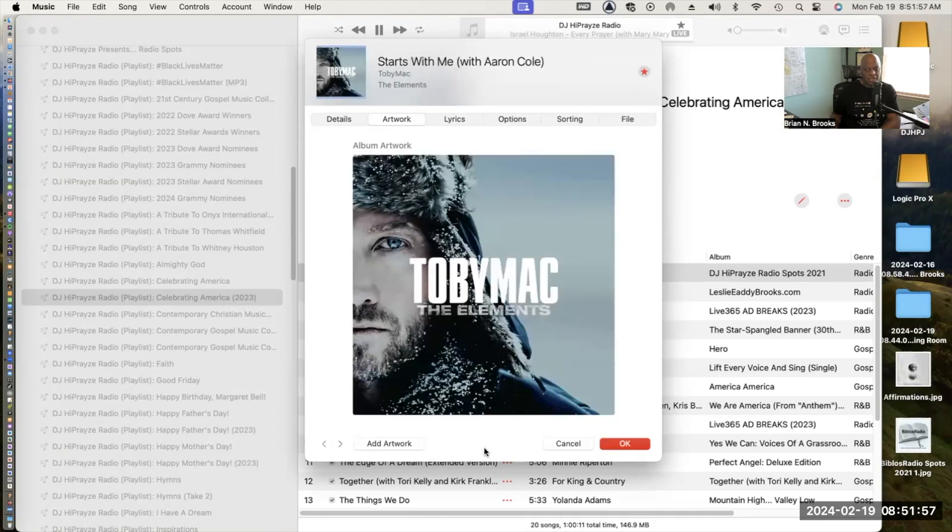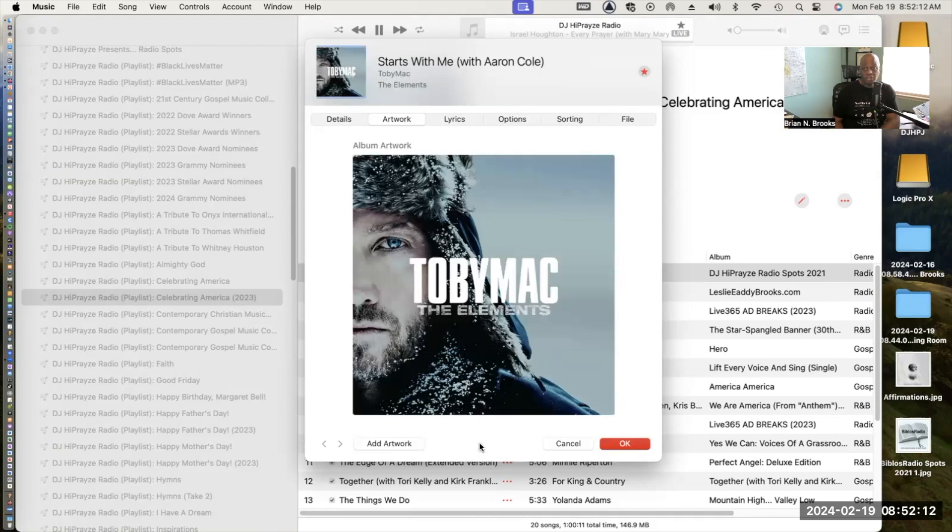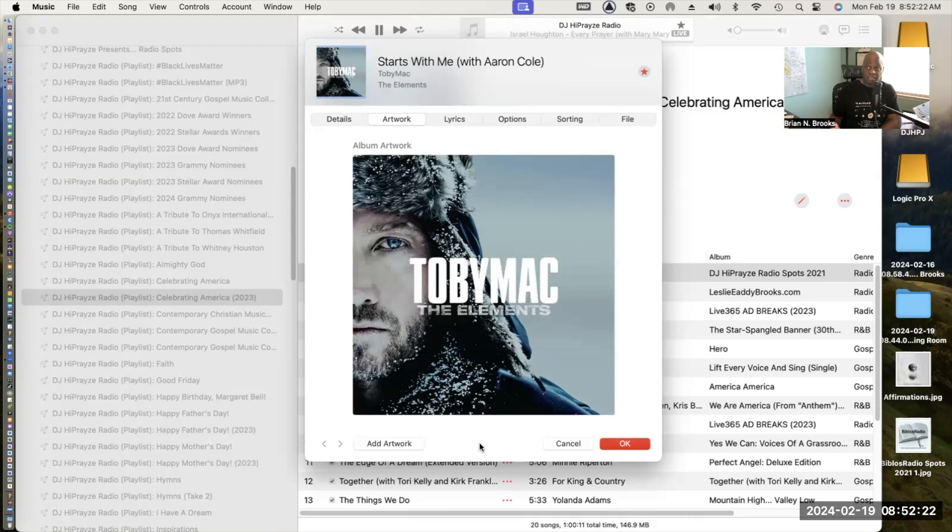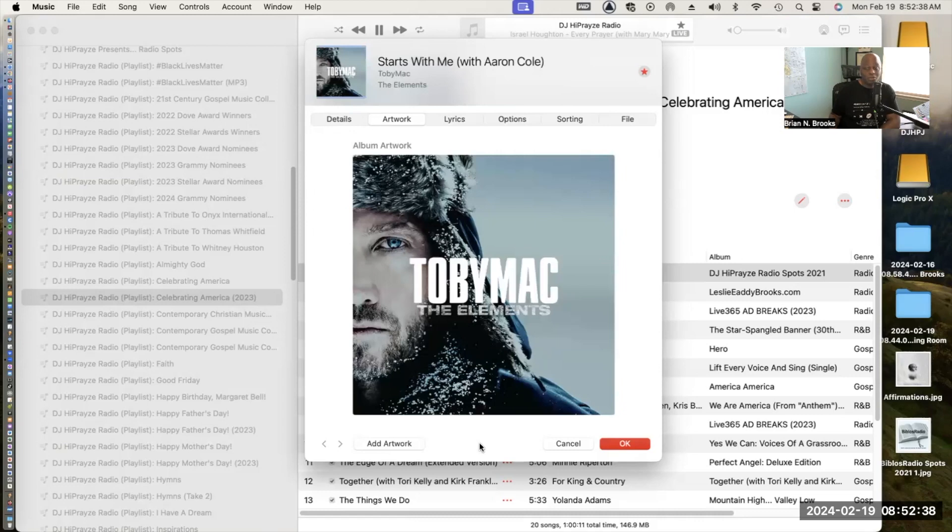Next we have a song that was a surprise to me. This is TobyMac from his Elements album. The song is entitled Starts With Me featuring Aaron Cole. I tell you, there are some bold statements in this song. If you've never heard it, you need to check it out. I applaud TobyMac for writing and recording this song because this perspective from a white man's perspective about racism is really heartfelt. We praise the Lord for his ministry and his courage to stand up and do what's right.